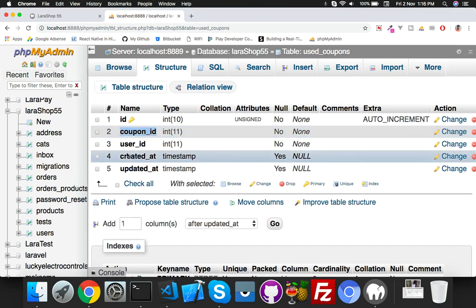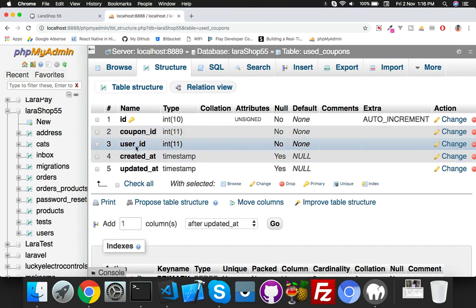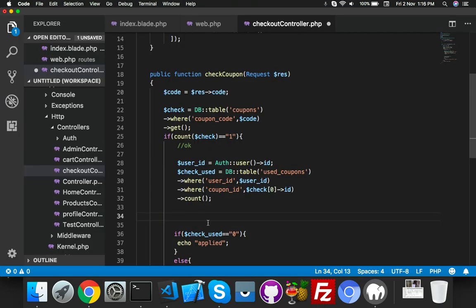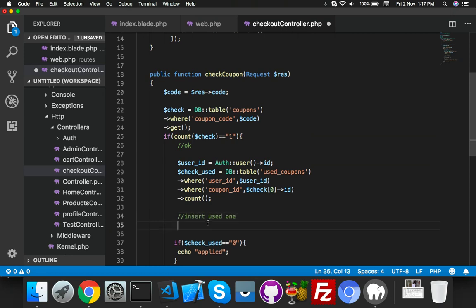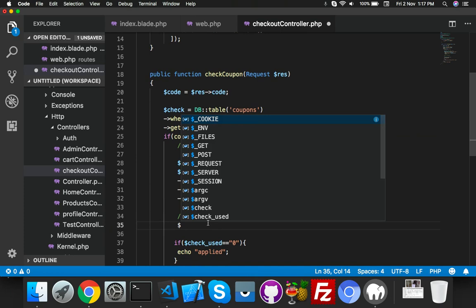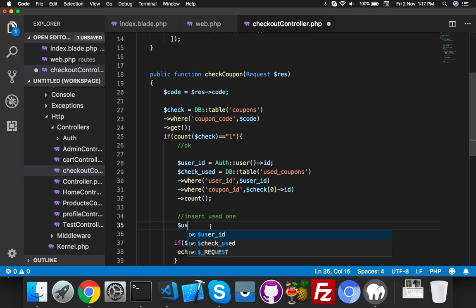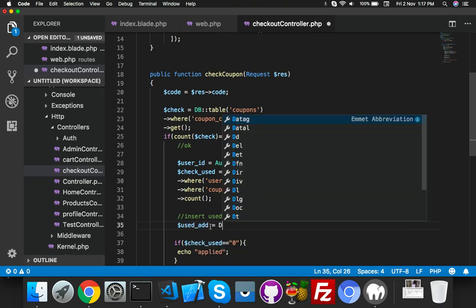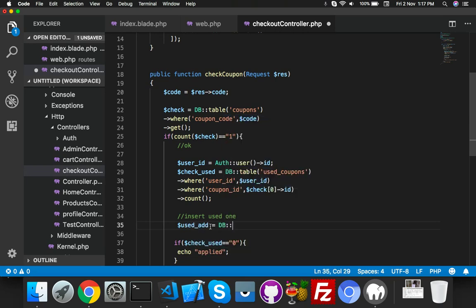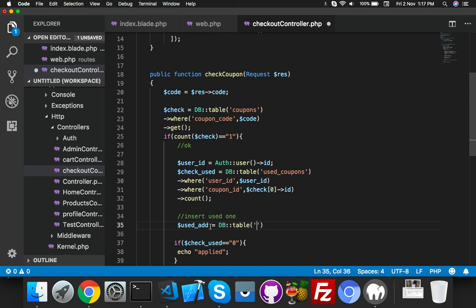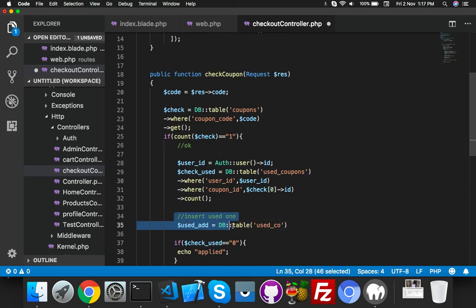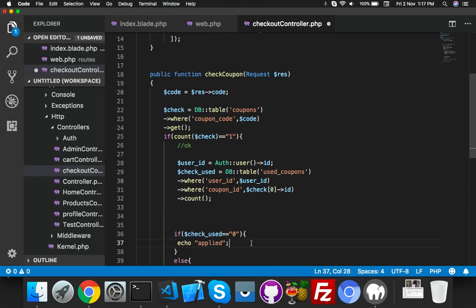This time you need to insert your entry this one - you have to fill this coupon ID and user ID. Just insert used one because everything is going fine and your coupon applied successfully. So we will insert user ID in the used table.